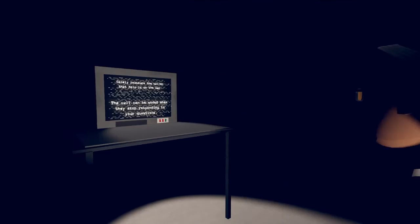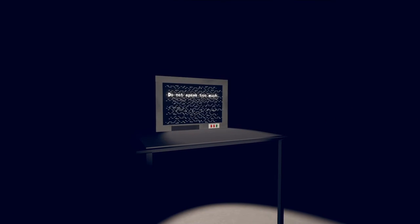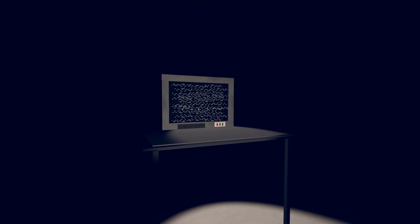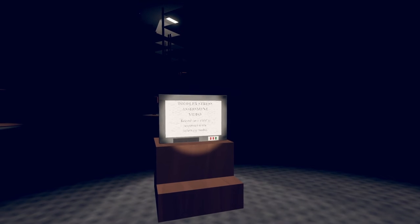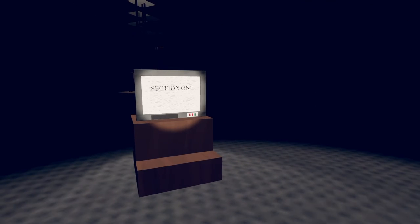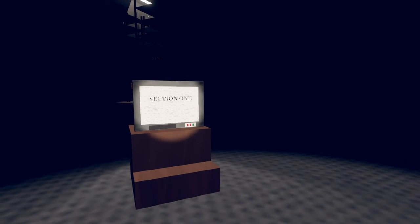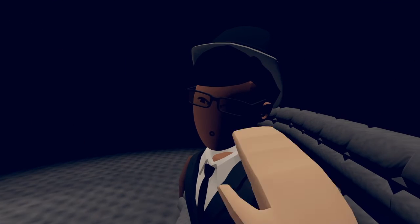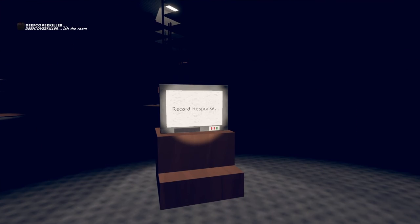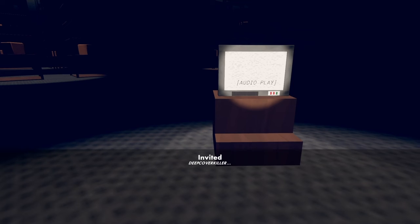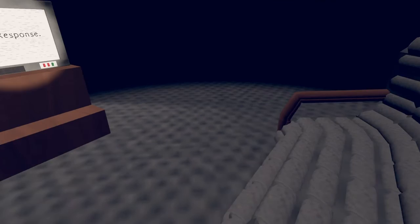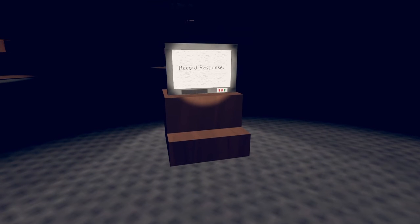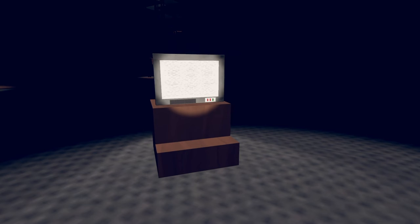Calmly reassure the caller that help is on the way. The calls can be ended when they stop responding to your questions. Do not speak too much. Yo, what the hell is going on? Toddler assessment video. I gotta record your responses. What's your response? Deep cover.